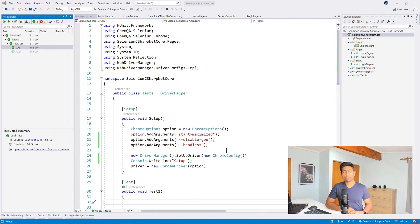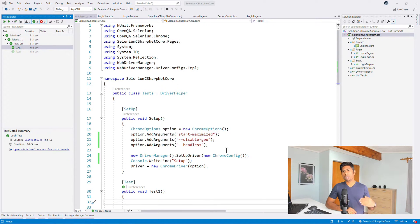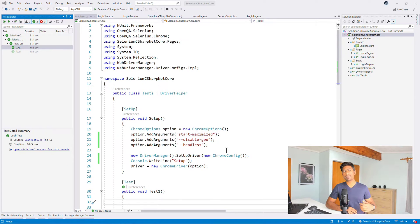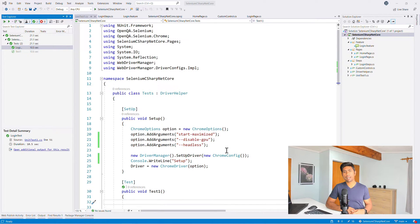Hi guys, welcome back to another video of our Selenium C-Sharp with .NET courses. In this video we are going to talk about how to work with SpecFlow in C-Sharp and how we can get our tests discovered in Visual Studio — something we couldn't do in our last video — and how we can efficiently write scenarios in BDD with .NET Core.